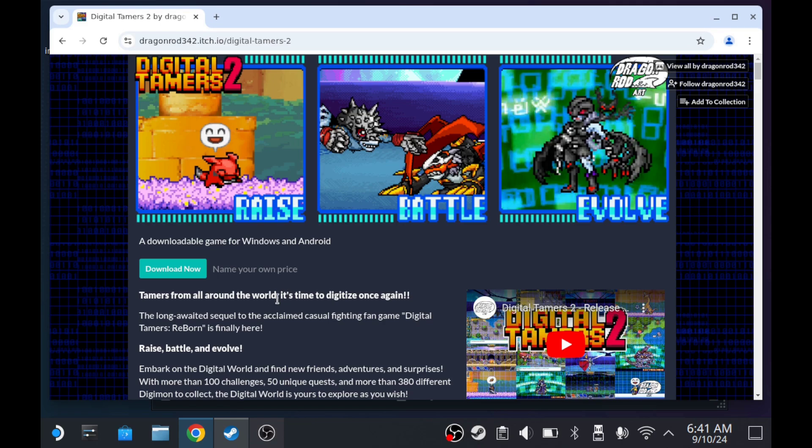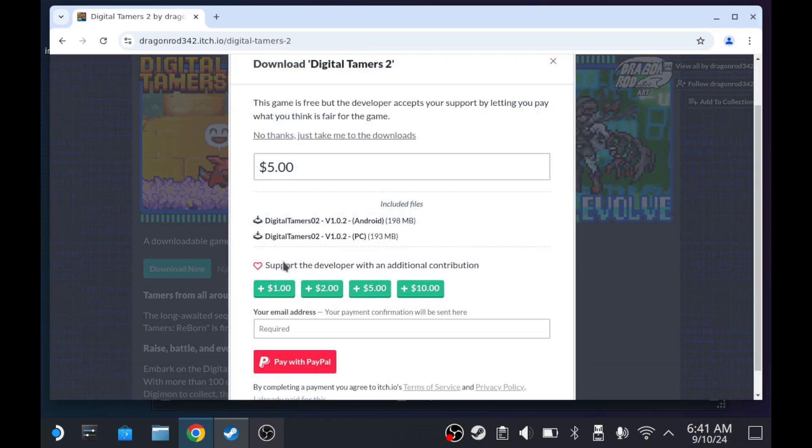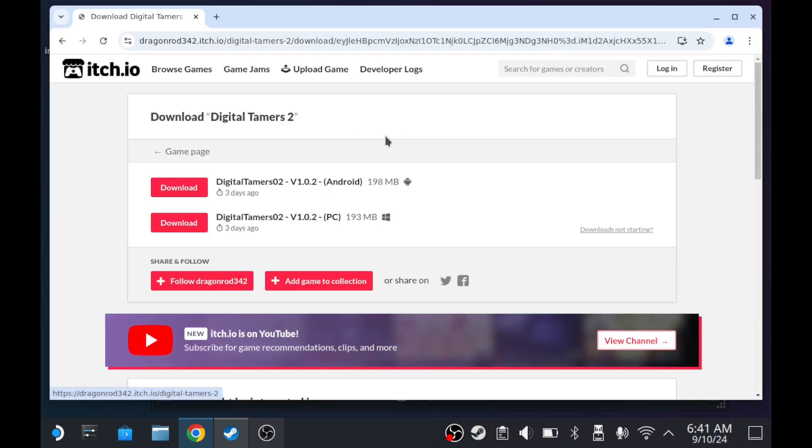So I'm on their website. Any links will be in the description below. We're going to hit download now and then just take me to the download. From here we want to get the PC version of the game.